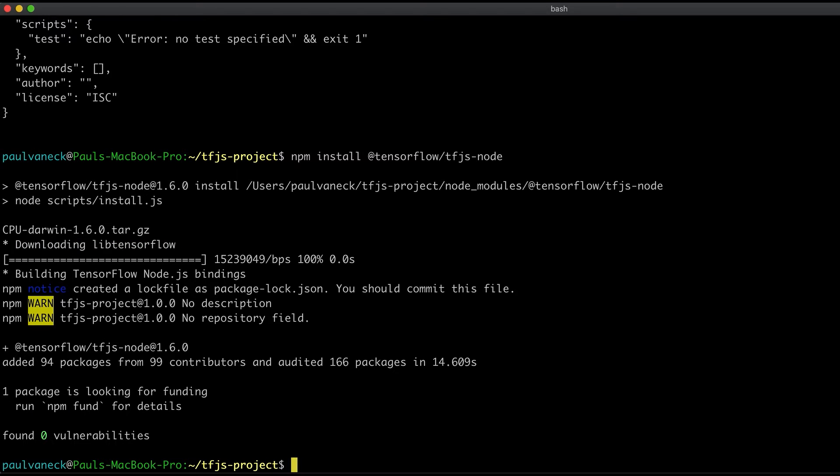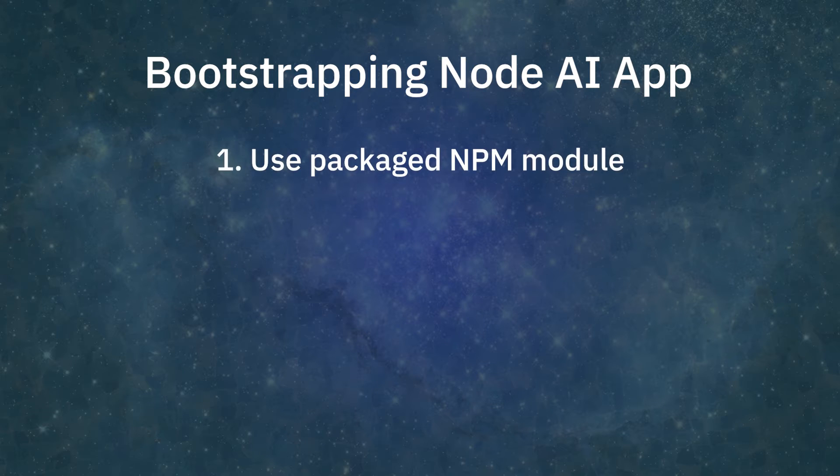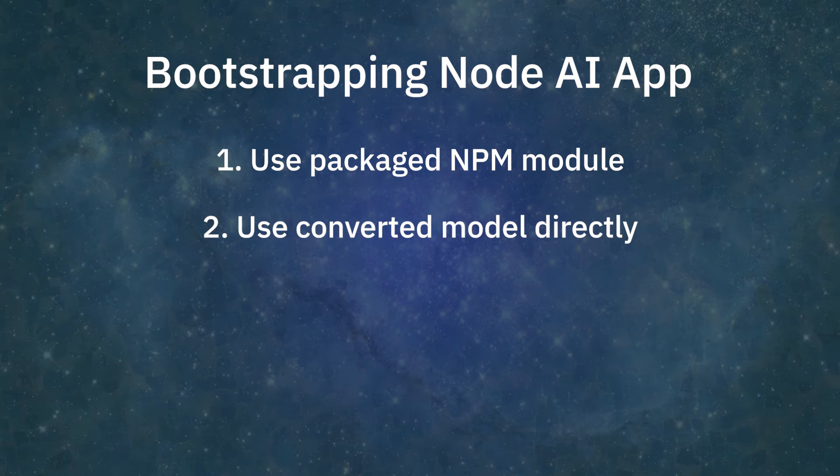So with the project setup, let's talk about how to quickly bootstrap your Node AI app. Here, we have two options. One, use packaged npm modules that load pre-trained models for you. Or option two, we load and use the converted TensorFlow.js model directly. We will talk more about converting in the next tutorial.